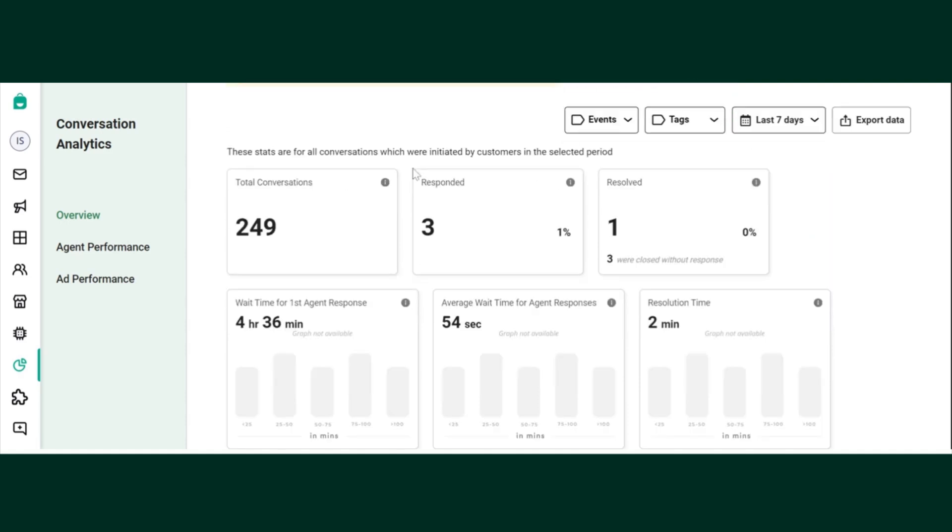Now let me explain about these statistics. First is total conversations. Total conversations are the number of conversations that are initiated by a customer in a selected time period. Please note, in this data we don't consider conversations sent via campaigns or any automated messages such as out of office message or welcome message as part of conversations.